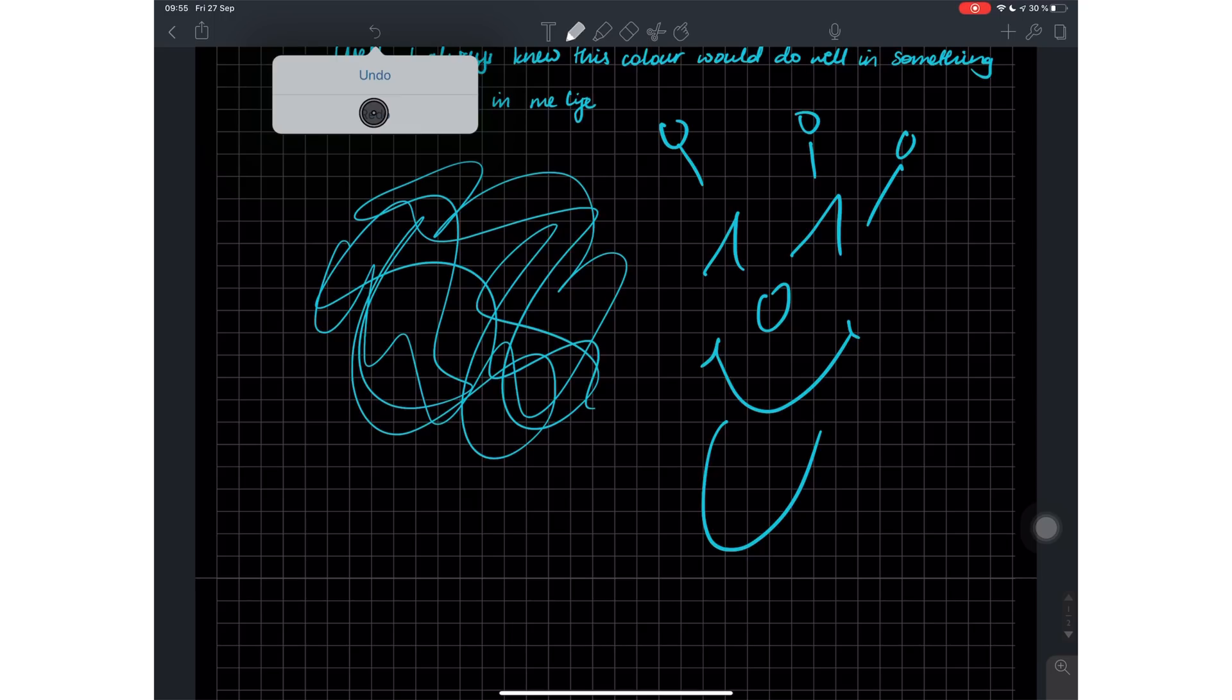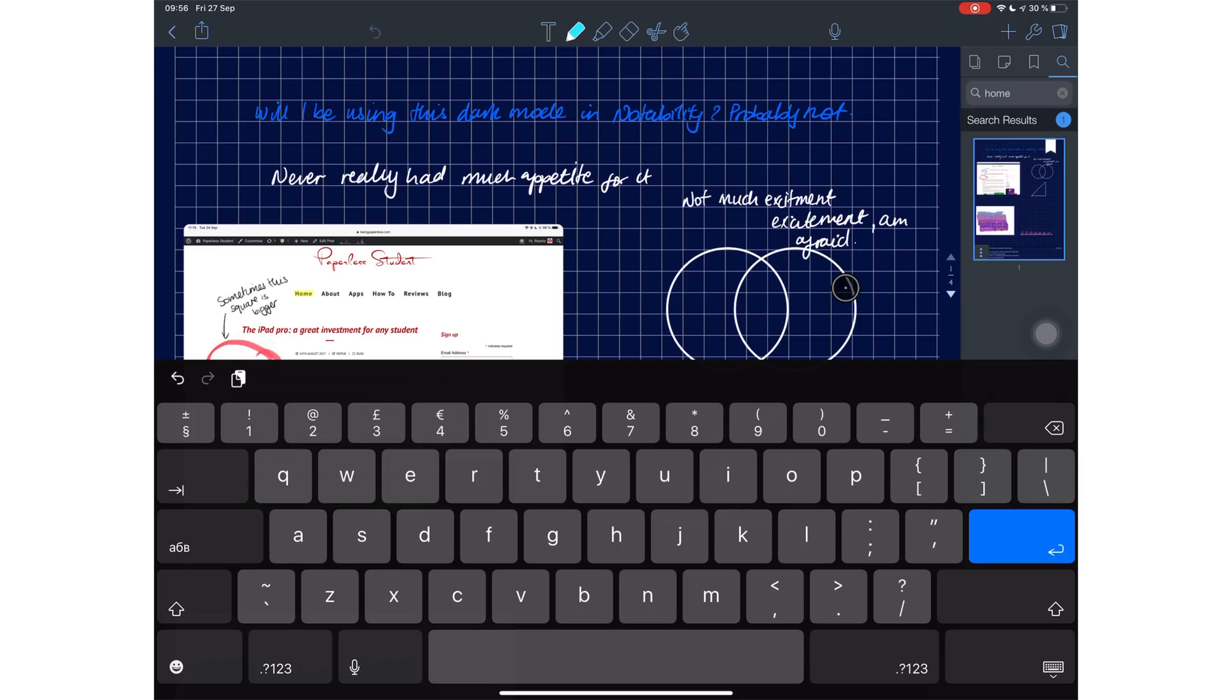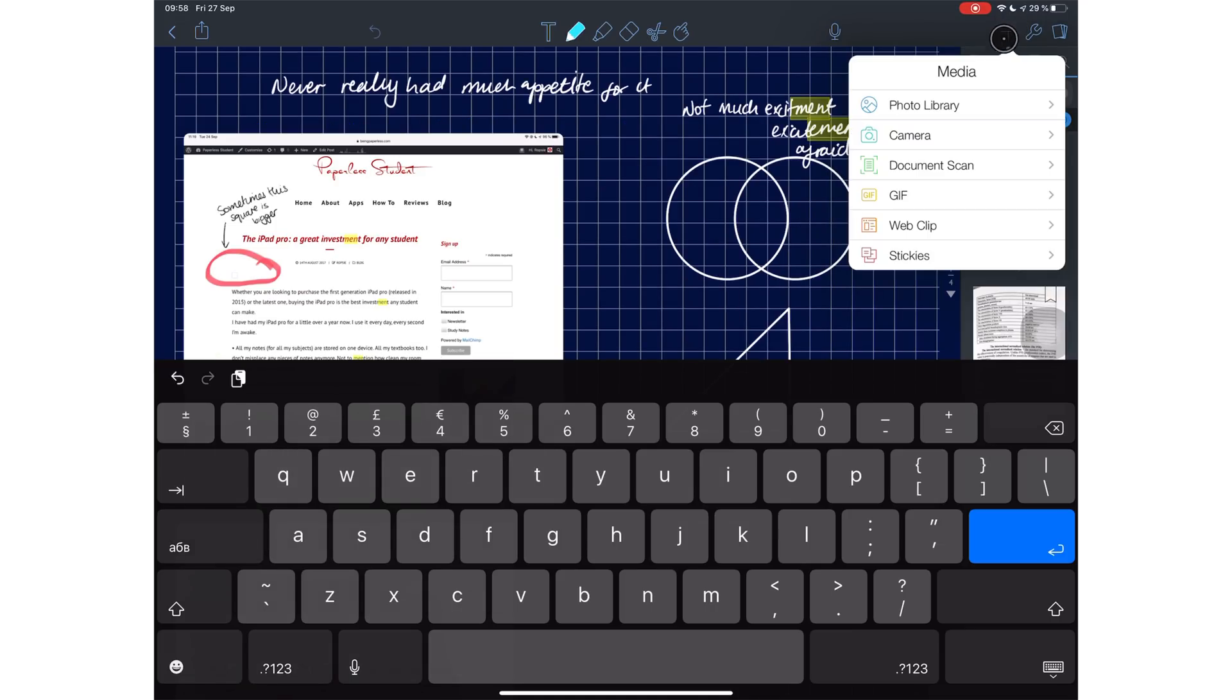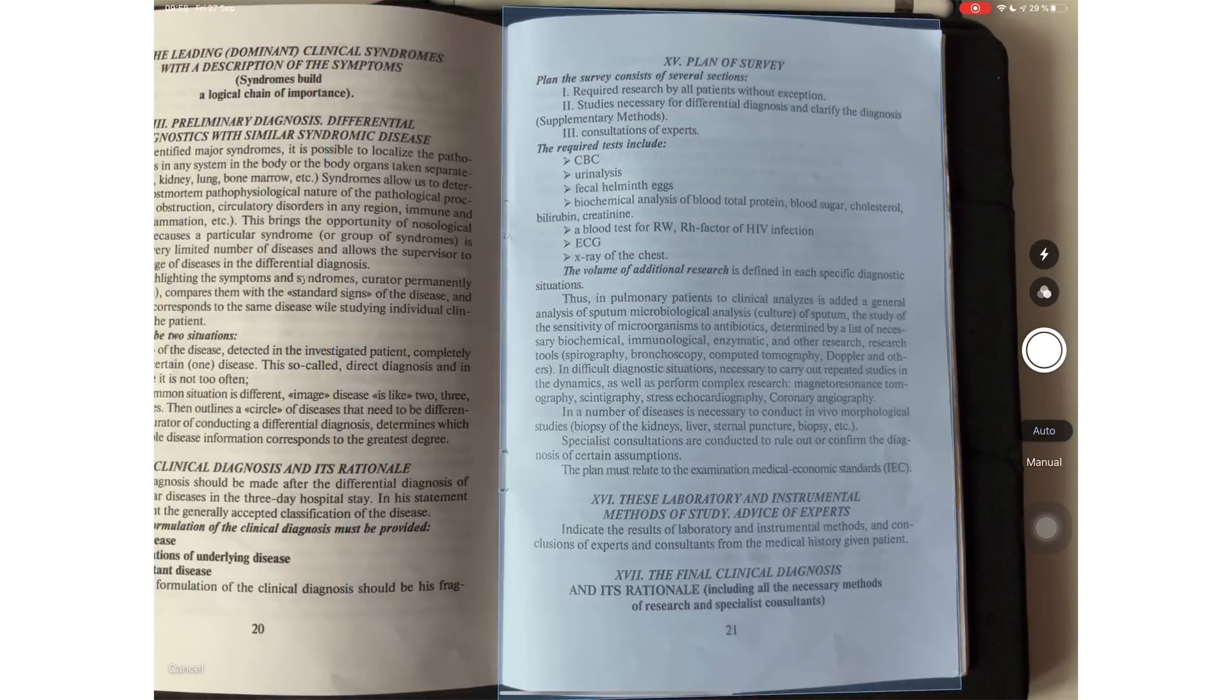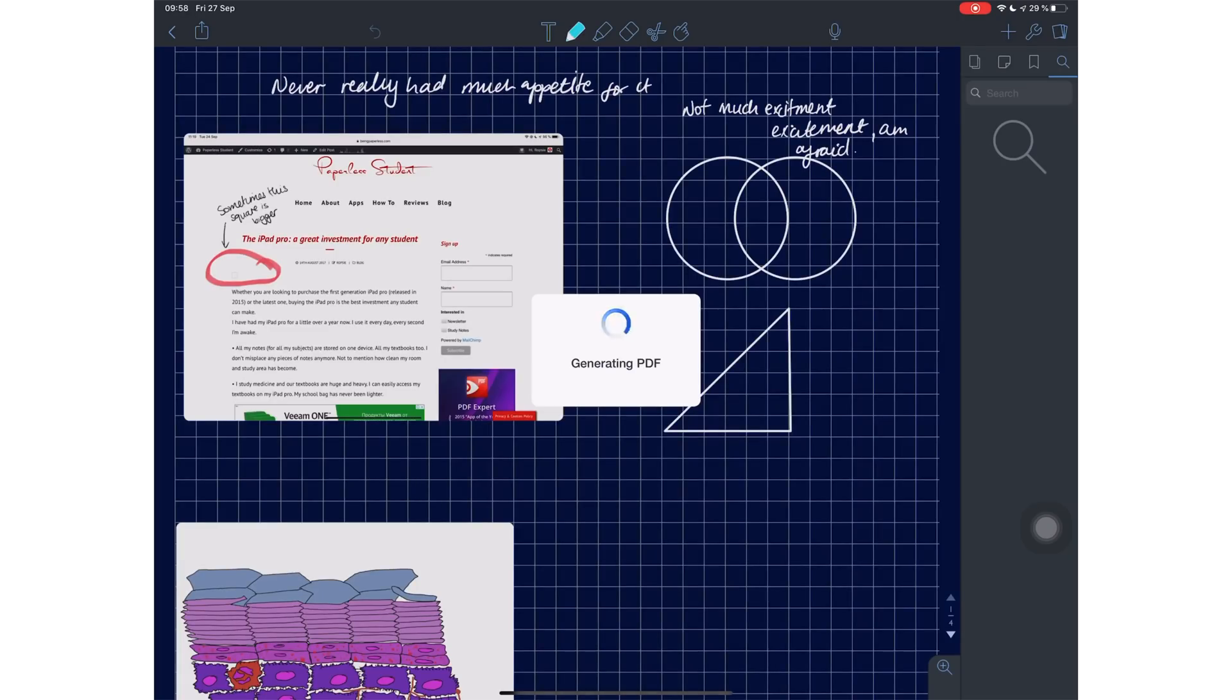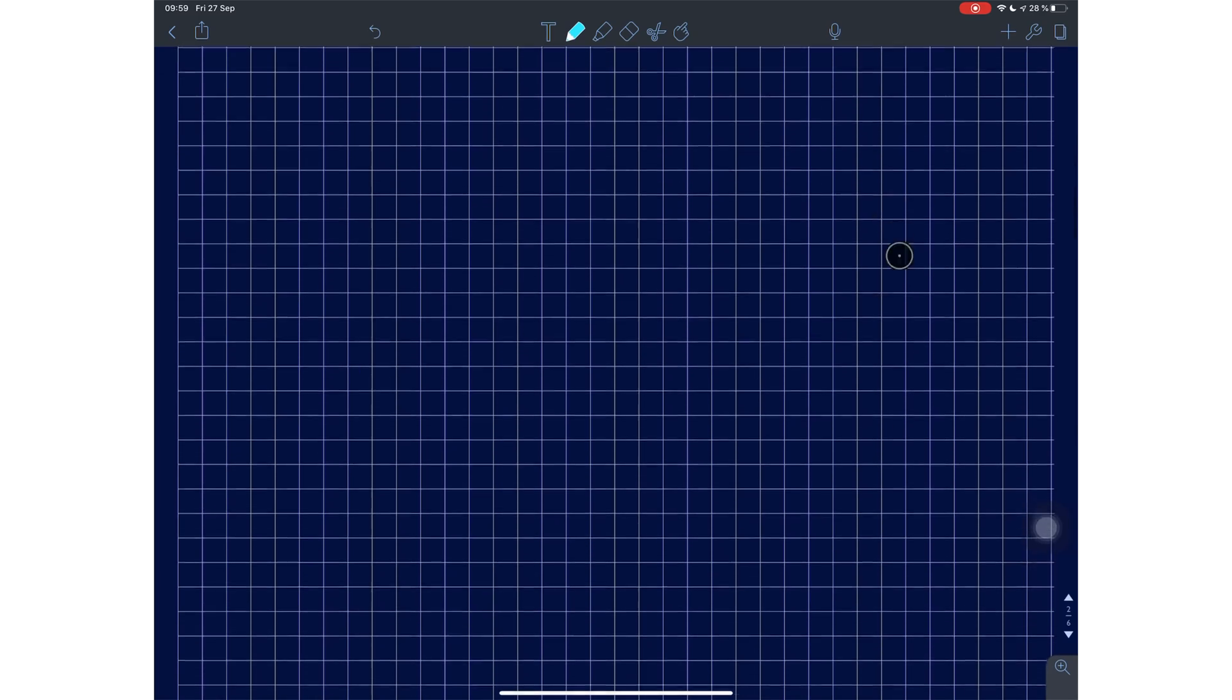Notability can now search through text in your photos, which is very impressive. With this option, I doubt scanning documents is even necessary for Notability, even though they do have the option. The truth is, scanning in Notability is not that impressive - the scan looks more like a photo than it does an actual PDF scan.